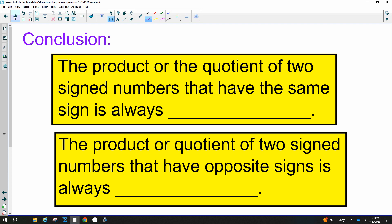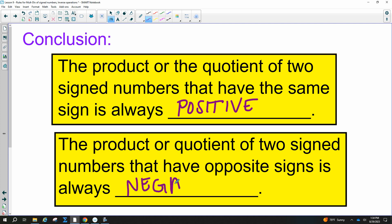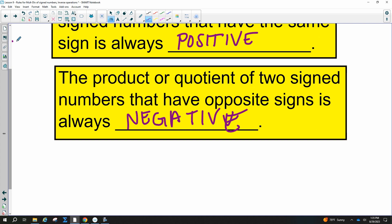In conclusion: the product or quotient — product means multiplying, quotient means dividing — of two signed numbers with the same sign is always positive. So positive times positive or negative times negative gives a positive. The product or quotient of two signed numbers with opposite signs — positive times negative or negative times positive — is always negative.